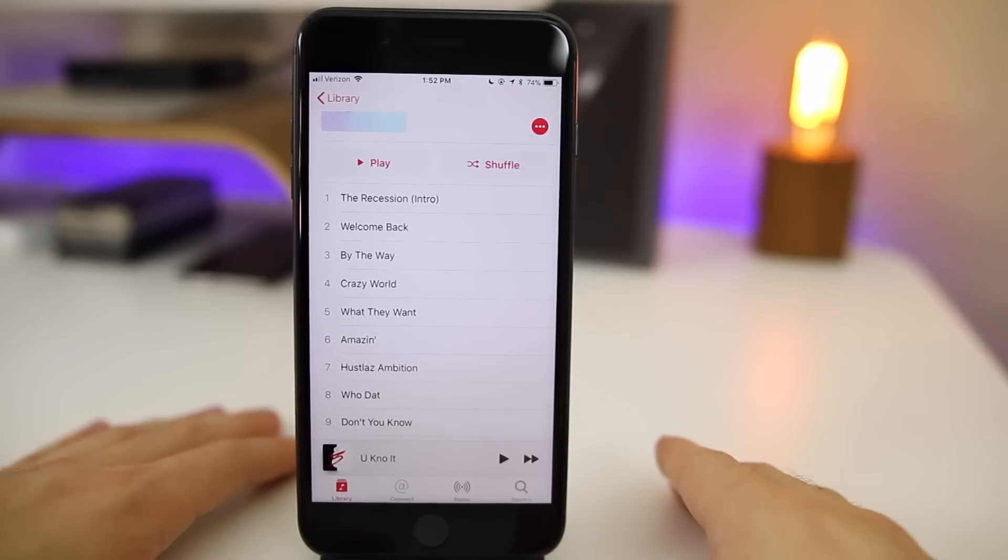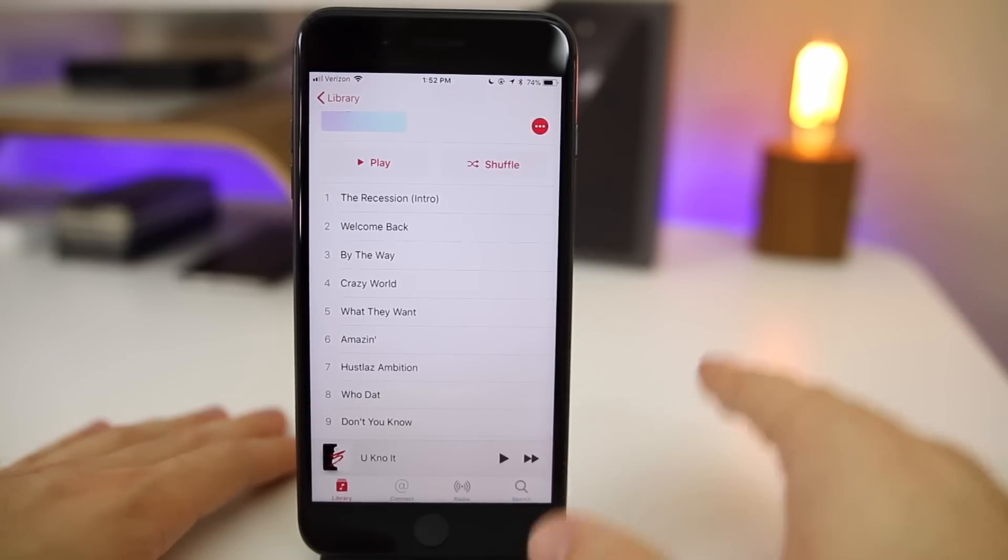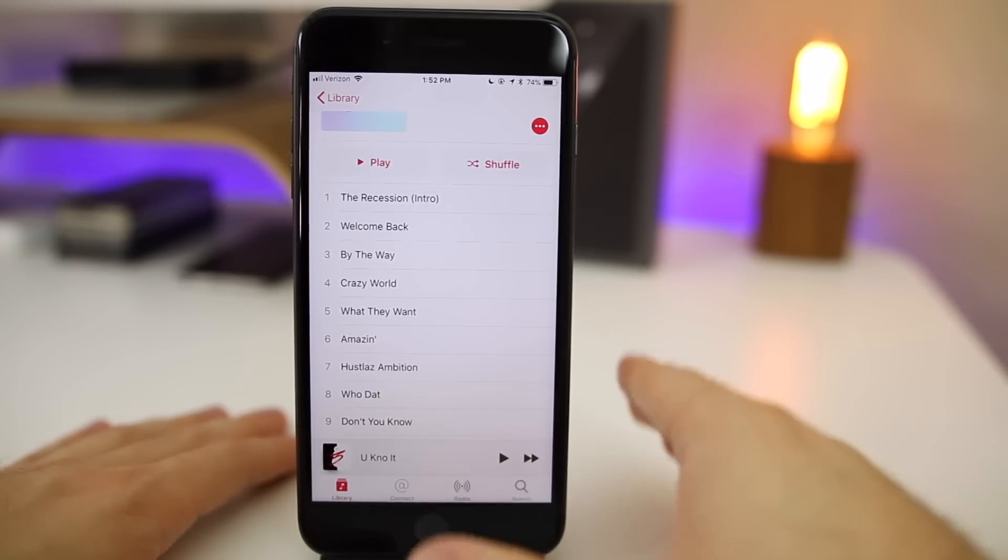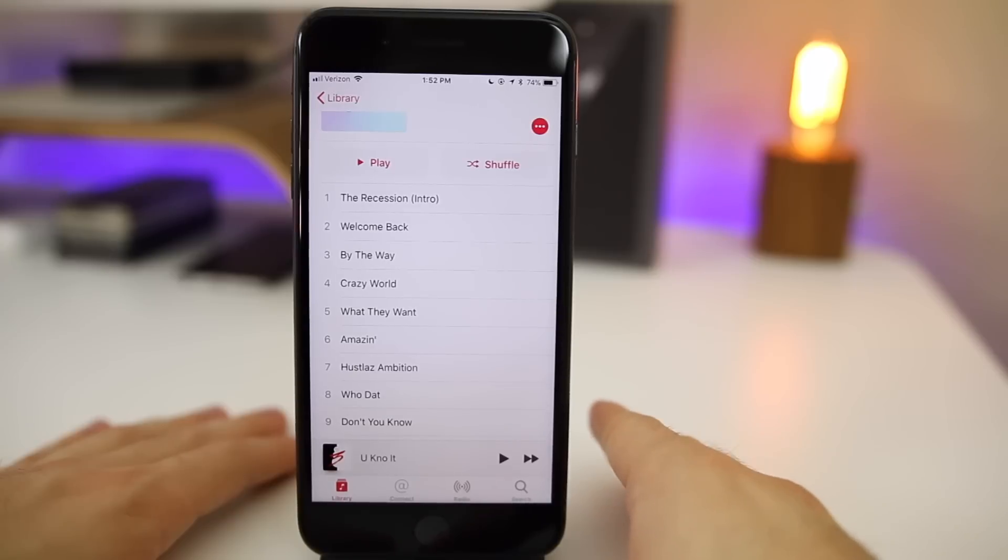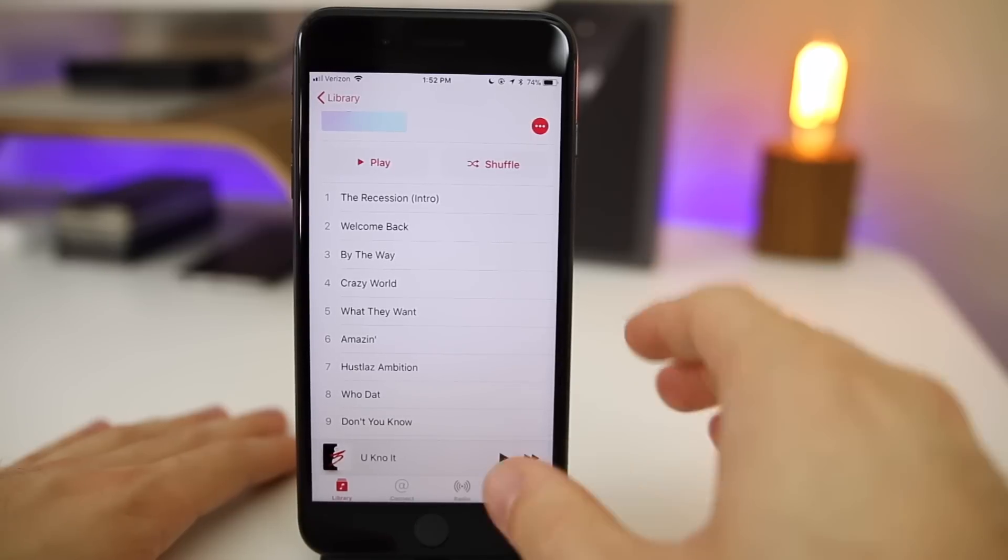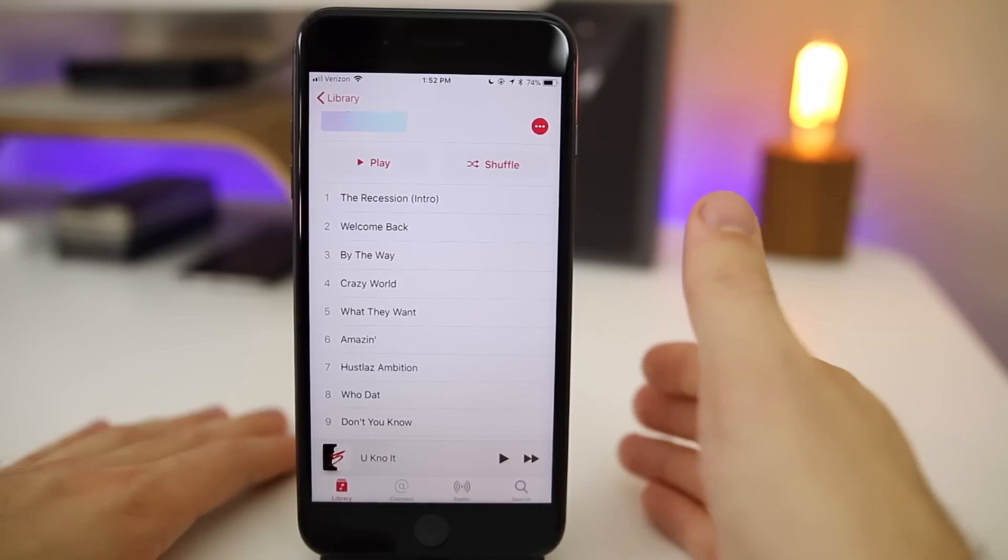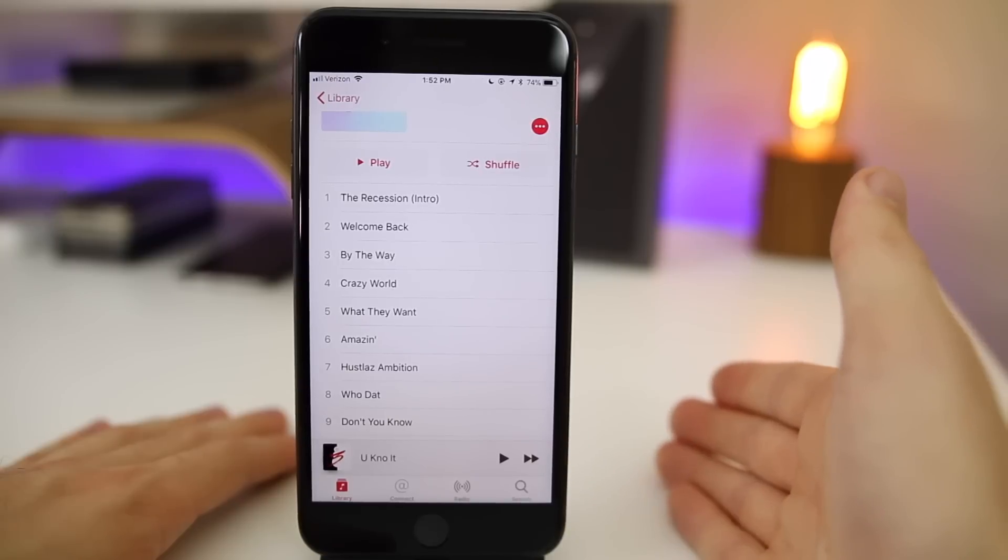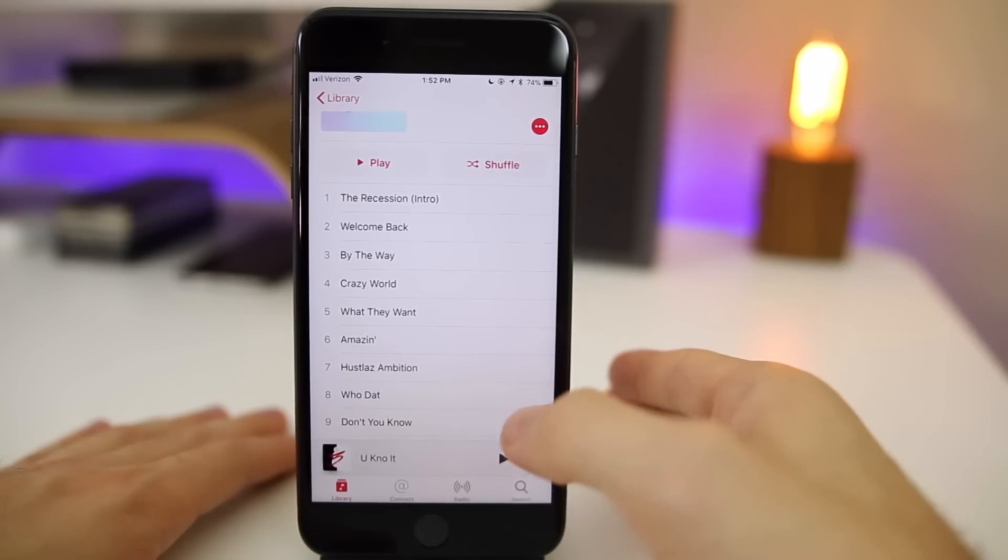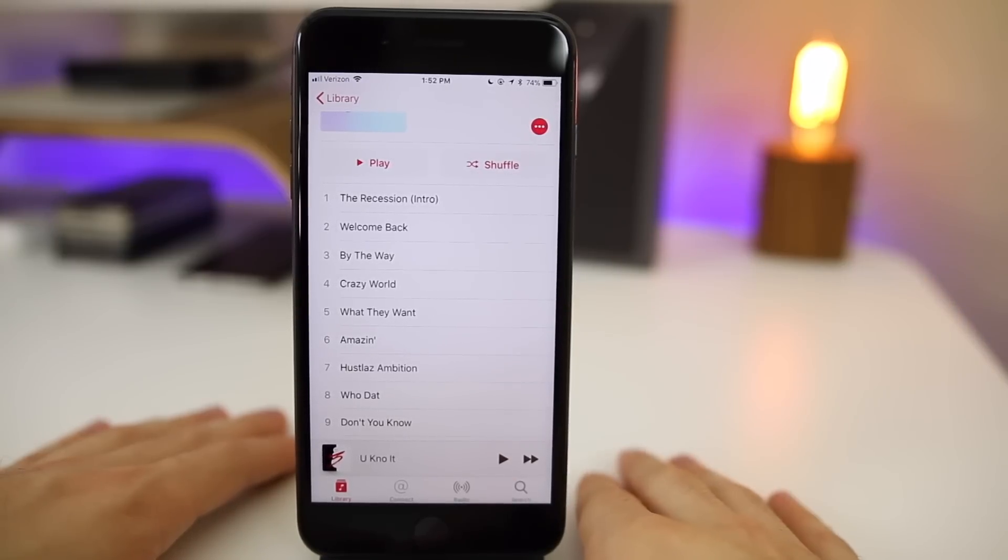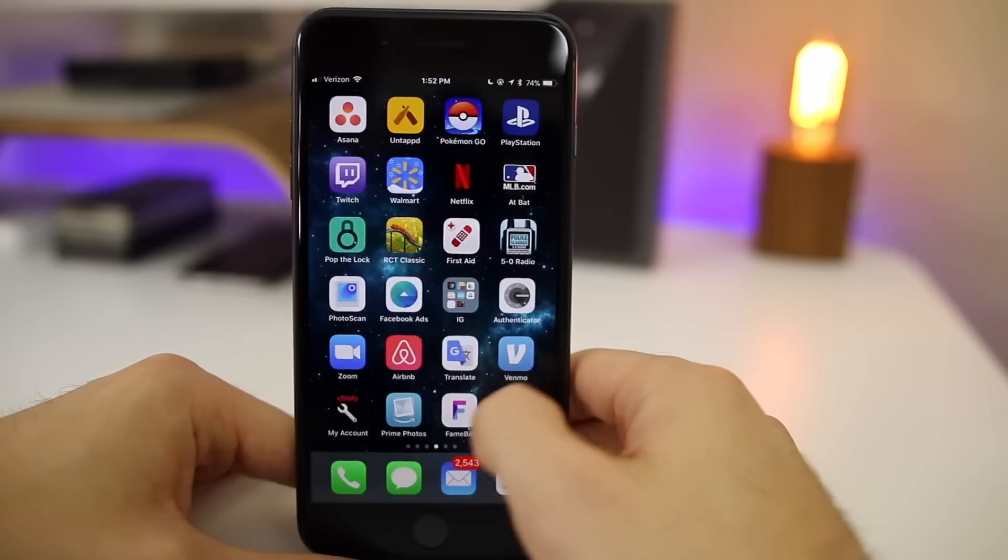Now some people also mentioned multiple music bugs happening in iOS 11.1. I never experienced any of these bugs, but some people said that there were some major bugs in 11.1 with the music application, and now those appear to be fixed. So if you were having issues with the music application, those have been fixed here in 11.2.